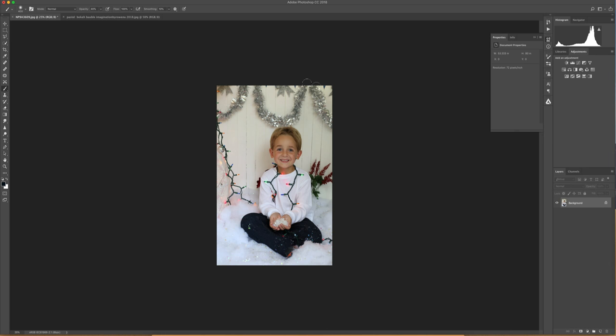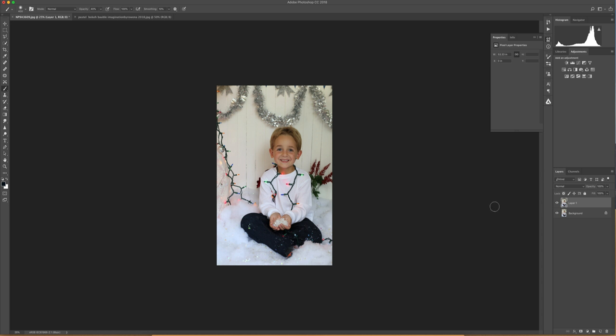So when you open it, it comes in as a JPEG or whatever your file is. I'm going to make a selection of the background layer. I just did a Command J. I'm on a Mac. If you're on a PC, you would do a Control J to get a new layer.